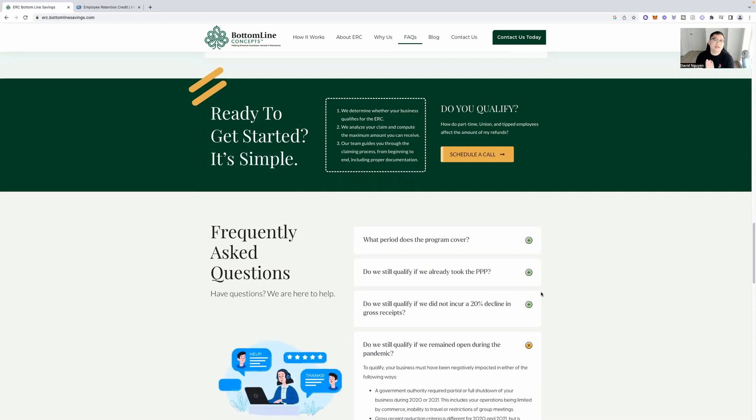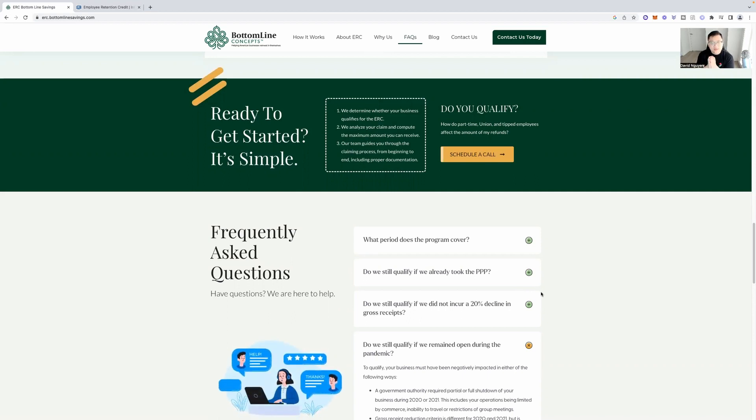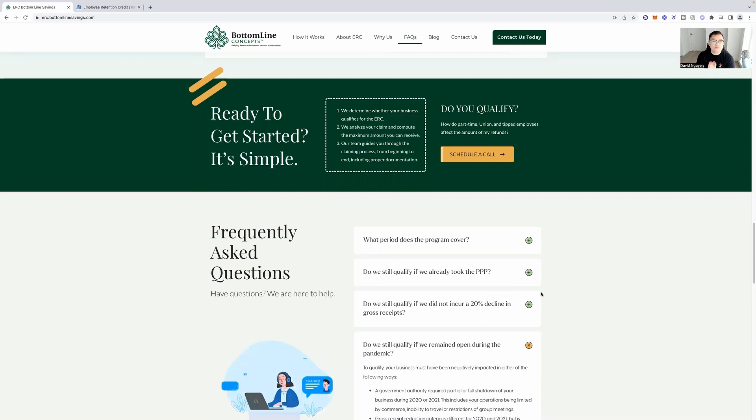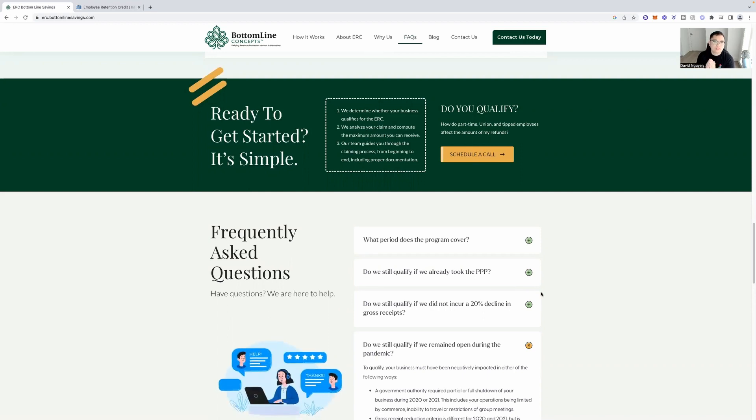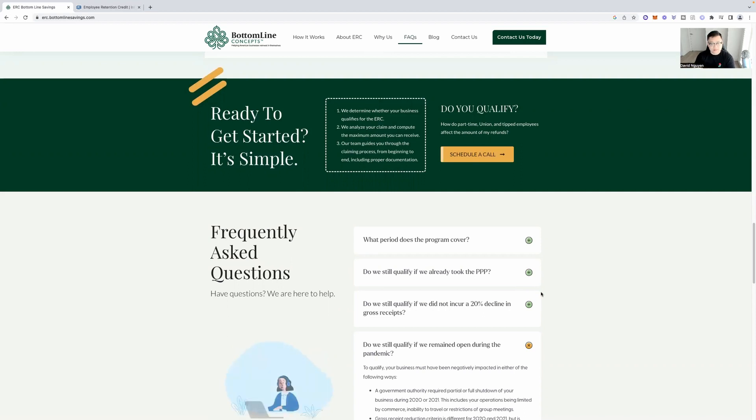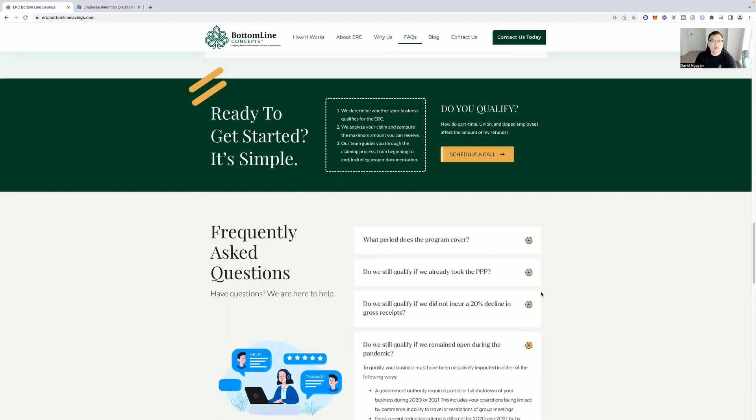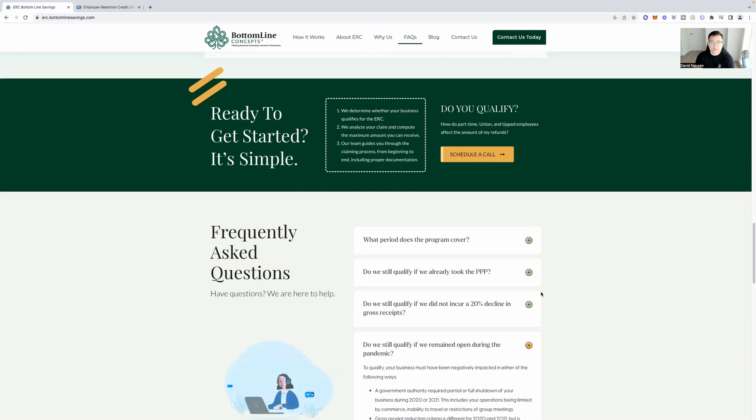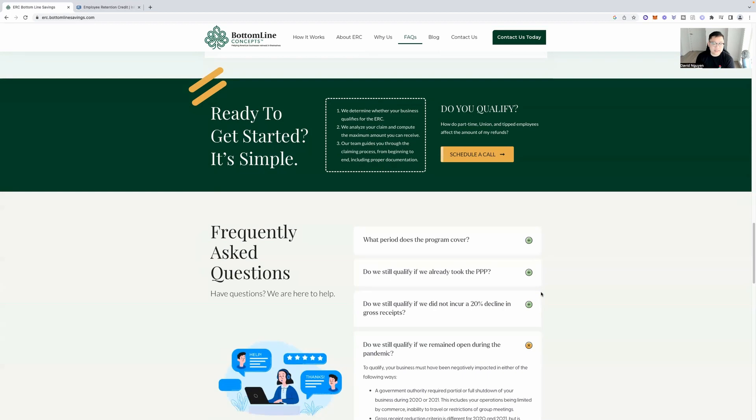Our team guides you through the claiming process from beginning to end, including proper documentation. So sounds too good to be true, but at the same time, if you go to the IRS website, which I'm going to show you exactly that, that this program actually does exist and just no one knows about it. So free money for your business, thousands of dollars per employee.